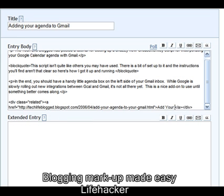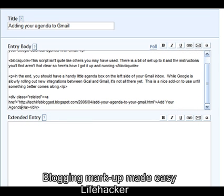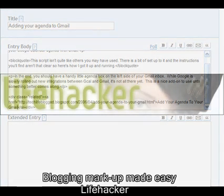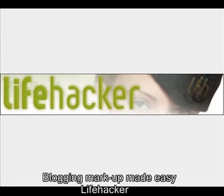So whether you decide to tweak the script to your liking or just stick with the basic HTML replacement executable, you can see that AutoHotKey can help you save a lot of time when you're engaged in some heavy HTML tagging.